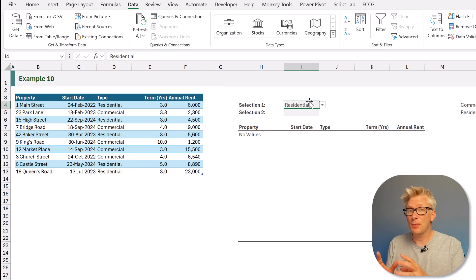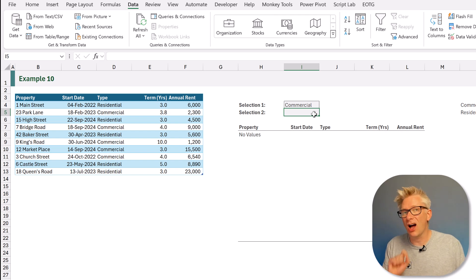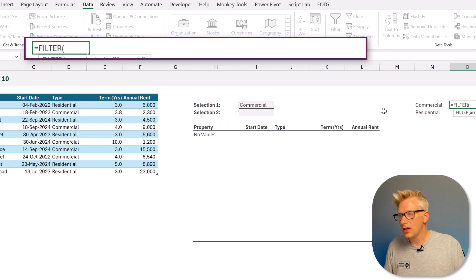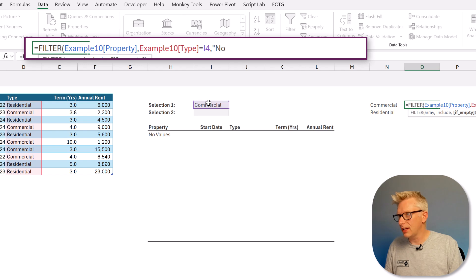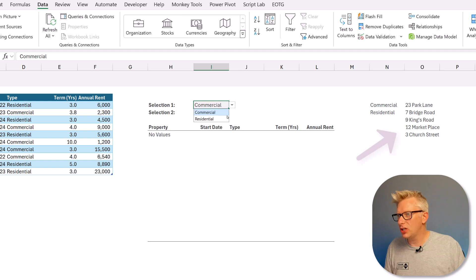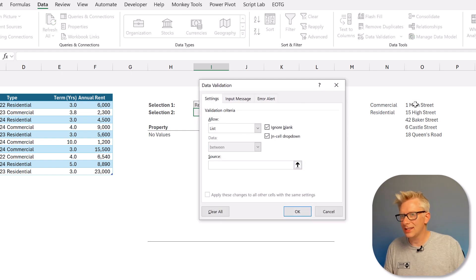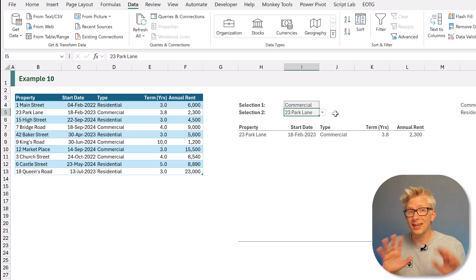Using the FILTER function we can create dynamic dependent data validation lists. We have a data validation list showing 'commercial' or 'residential', and we want cell I5 to show a list of matching items. We create a FILTER formula referencing our type column filtered to the value in I4, with no values. When the selection changes, the filter list updates. Then in Data Validation for cell I5, we set the source to our filter cell with a hash (spill reference) and click OK. Now residential shows only residential properties and commercial shows only commercial properties.